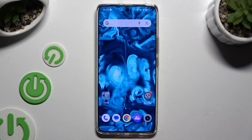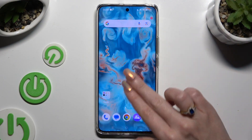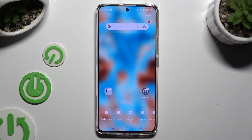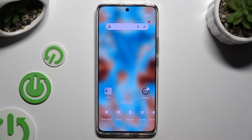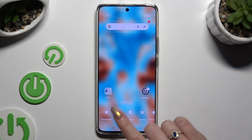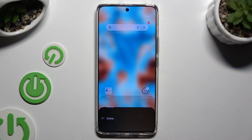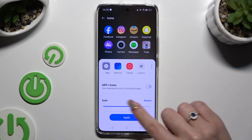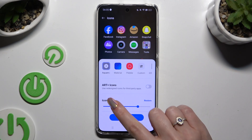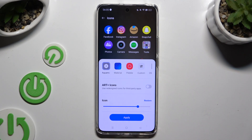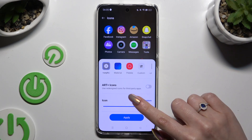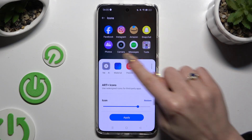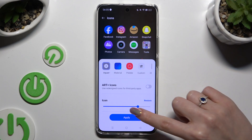First of all, pinch your device's display, and click on icons at the bottom. Then, operate this slider under icon, and checkout preview at the top.